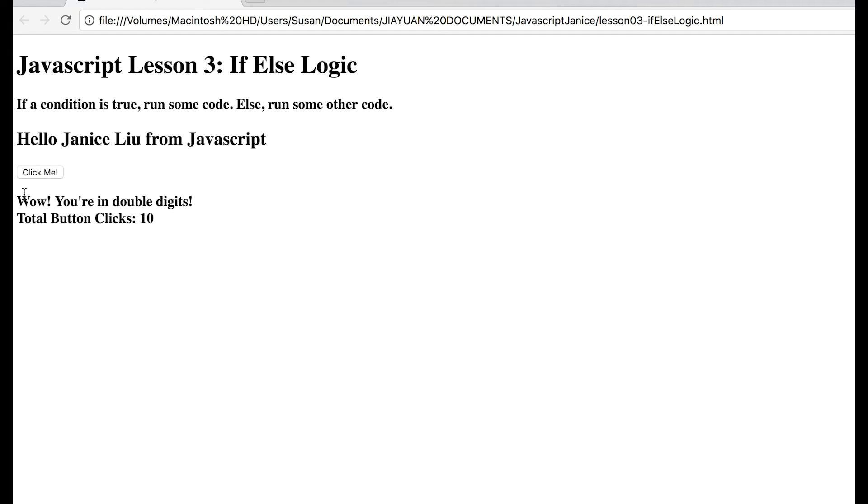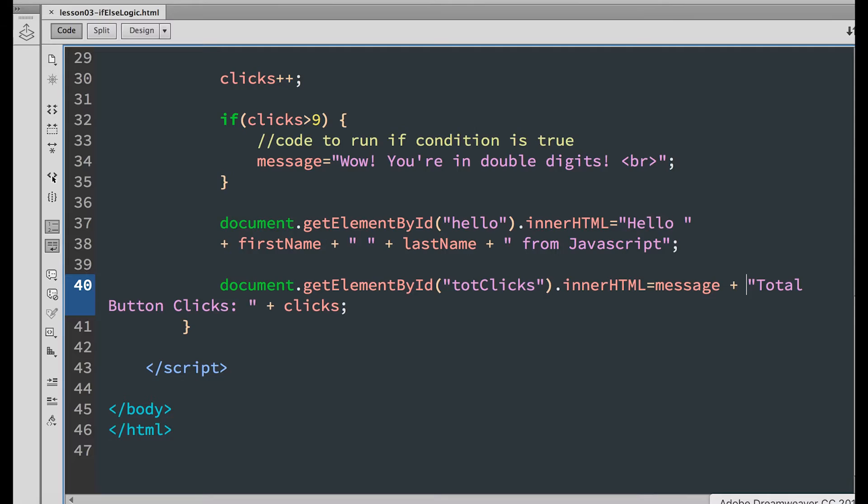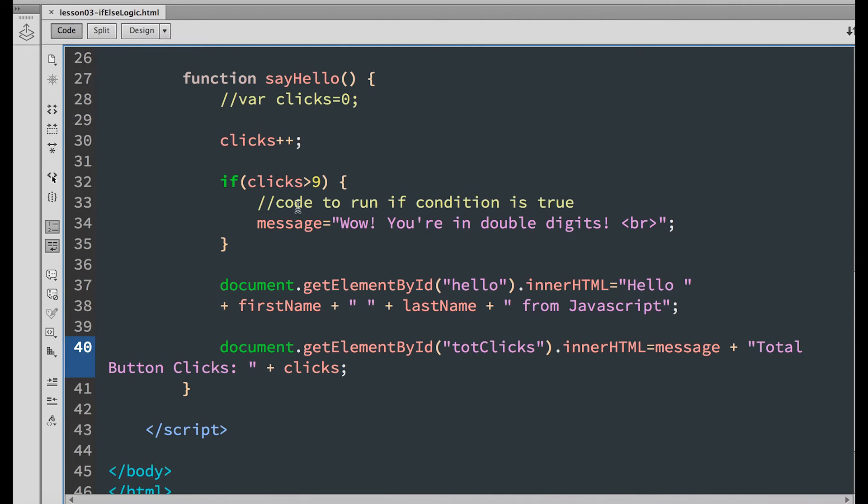As you can see, when we got to 10, the message appeared. But the message only appears when the condition clicks is greater than 9 is true.